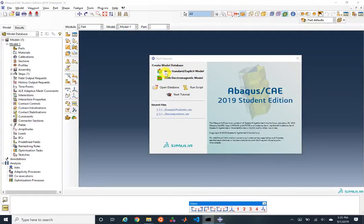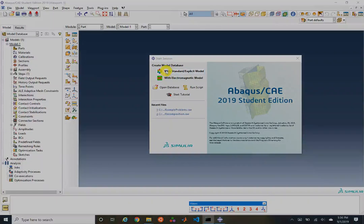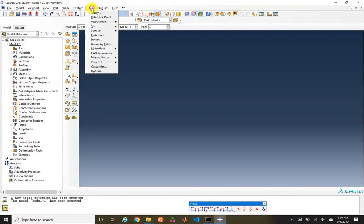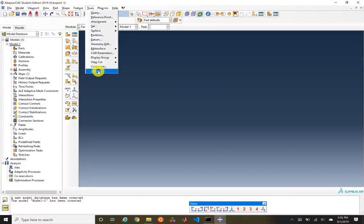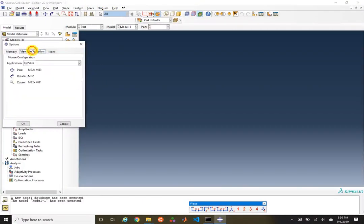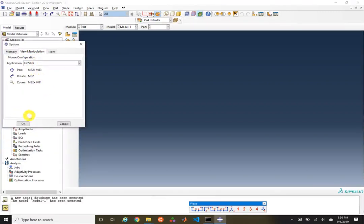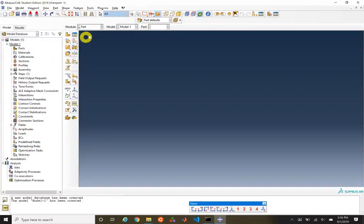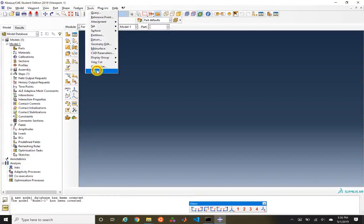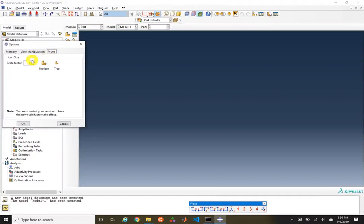We're going to start the session with a standard explicit model. First things first, I like to set my view manipulation. I prefer the UniGraphics NX option, but I recommend setting that to something. I'm also going to choose to make my icons a little bit bigger — within options we can scale these up, and I'm going to move up to a scale factor of two.